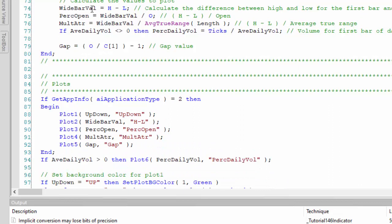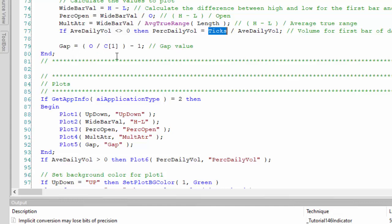Then we do the straightforward calculations. Wide_bar_vol - plotted in the second column - is simply high minus low. Perc_open is wide_bar_vol divided by open, expressed as a percentage in radar screen. Mult_ATR equals wide_bar_vol divided by the average true range, where length is an input. Percentage daily volume equals ticks - the volume of the current bar - divided by the average daily volume calculated above. The gap equals open divided by close of the last bar of the previous day, minus one, expressed as a percentage.